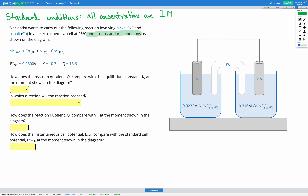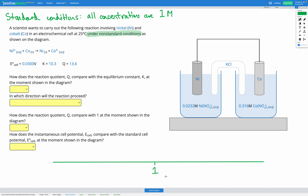I'm going to draw a number line to help us visualize what's going on. We can mark 1 on our number line in the middle, because under standard conditions our Q value would be equal to 1. Q has an expression made up of concentrations, and if all concentrations are 1, then Q equals 1. So when Q equals 1, we have standard conditions, and our cell potential equals the standard cell potential — in this question, 0.0300 volts.